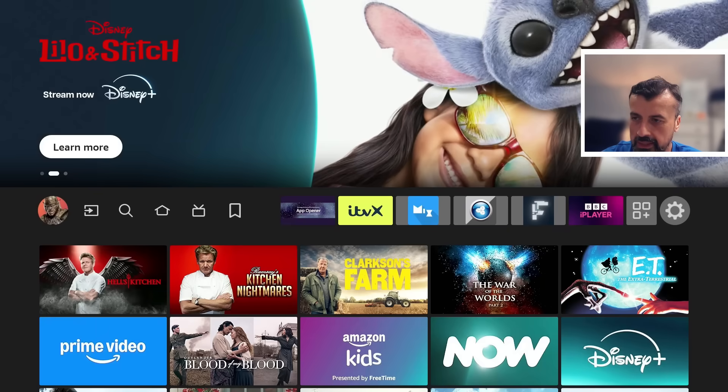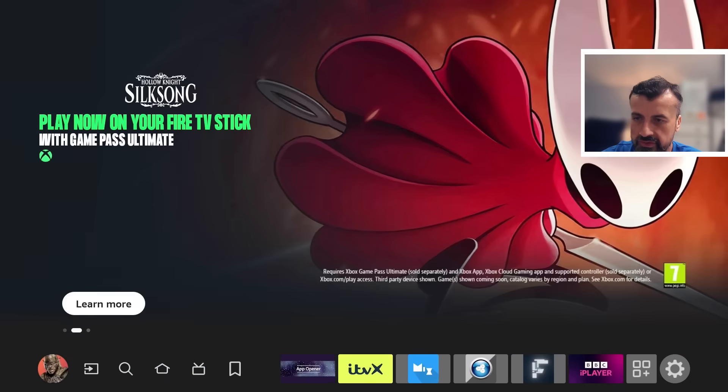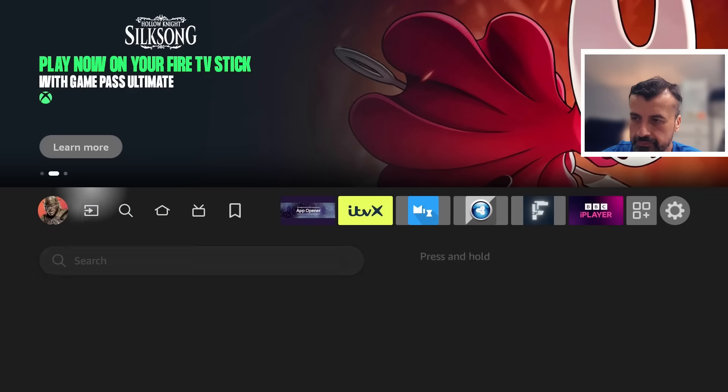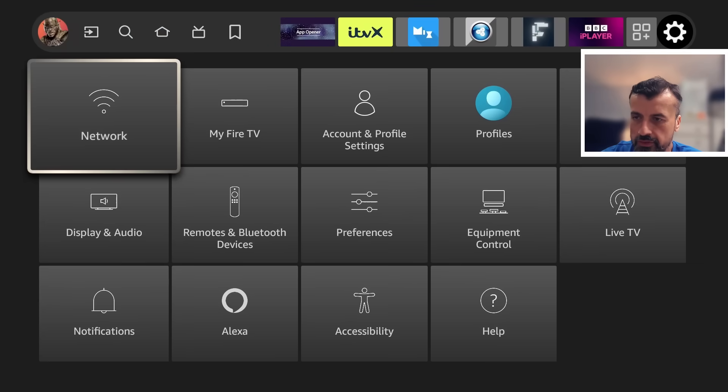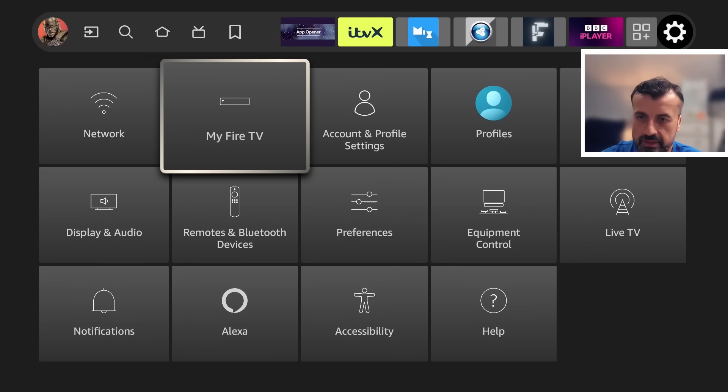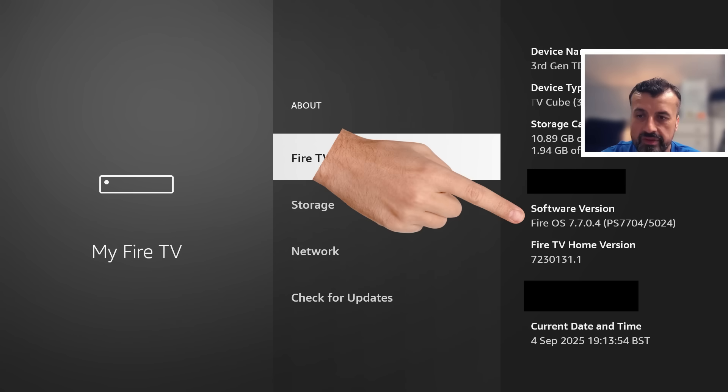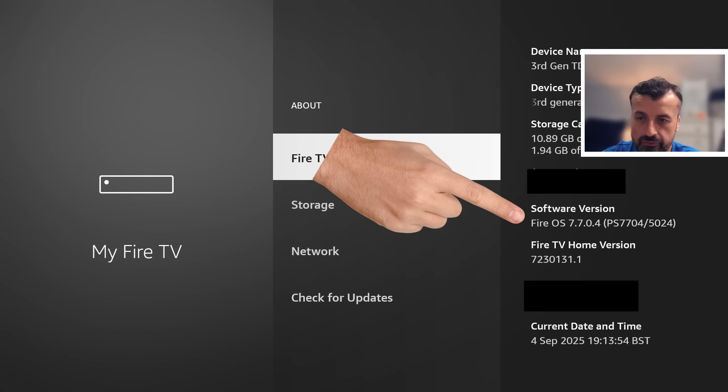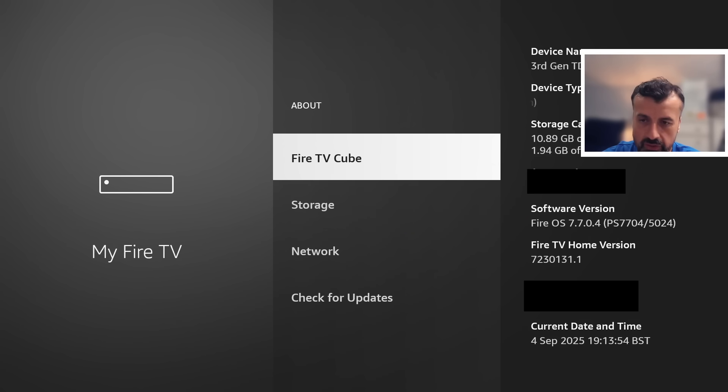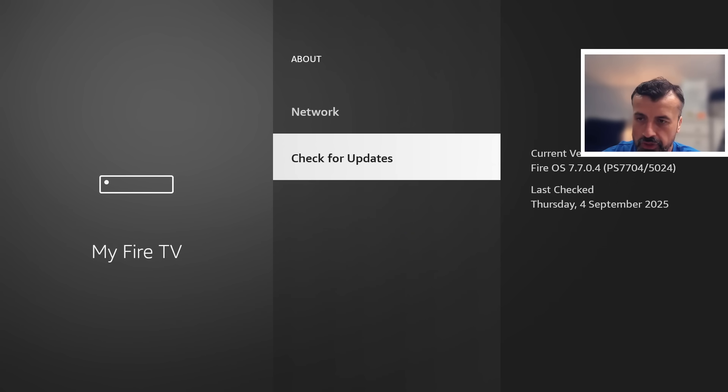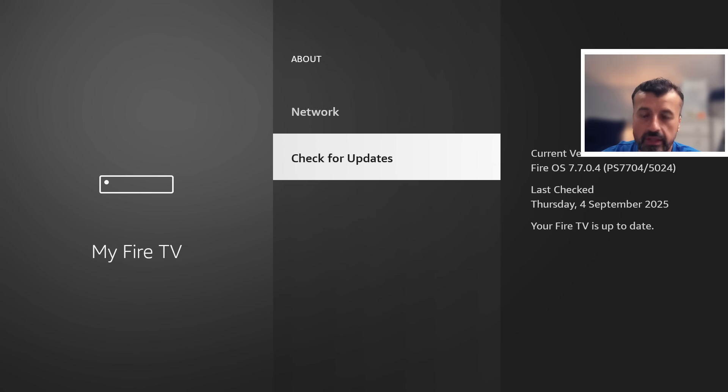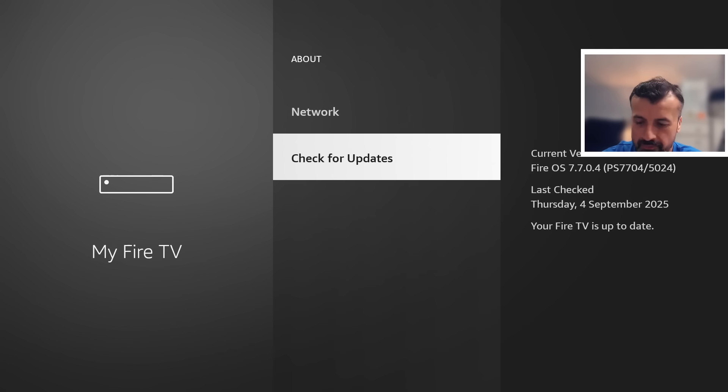Then I'll showcase this new feature. So let's navigate over to the settings. Let's go down into My Fire TV and we can see my device is now running Fire OS 7.7.0.4 with that particular Fire TV home version. So that's definitely the latest update. If I click on check for updates again just to confirm, okay, so I now have the latest updates.